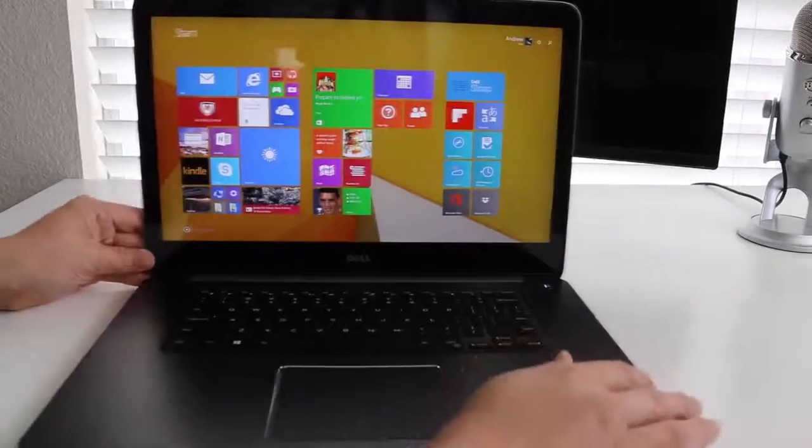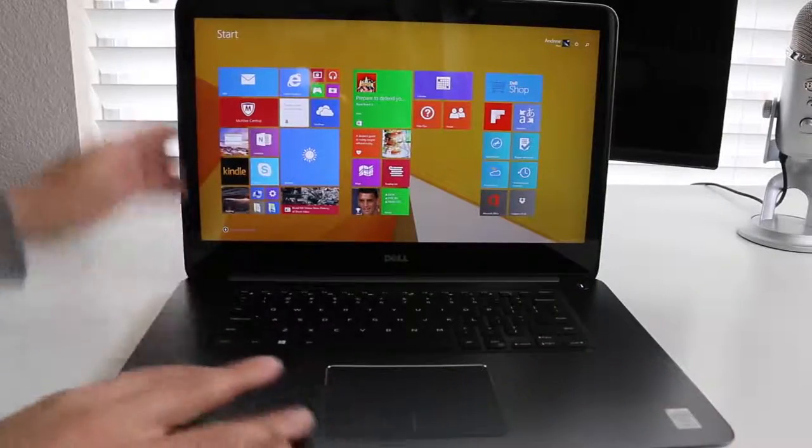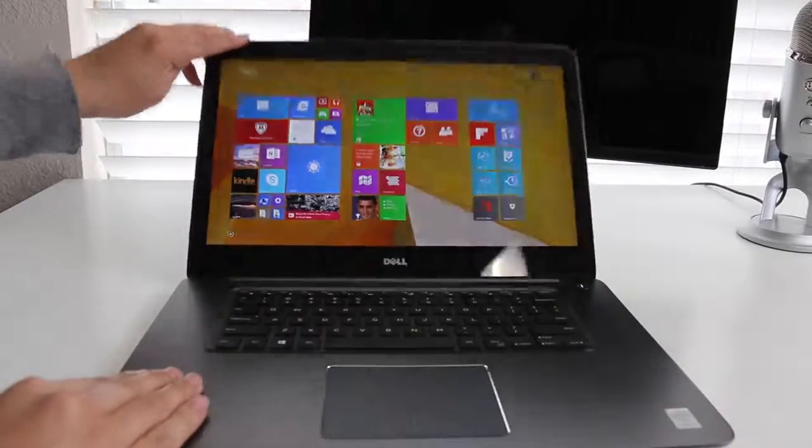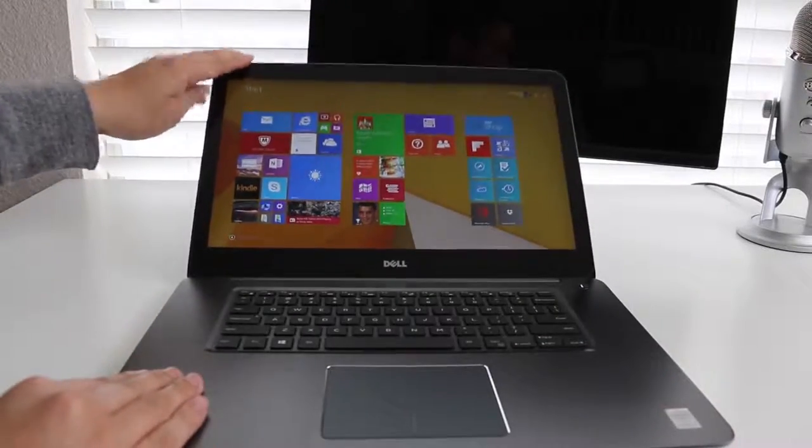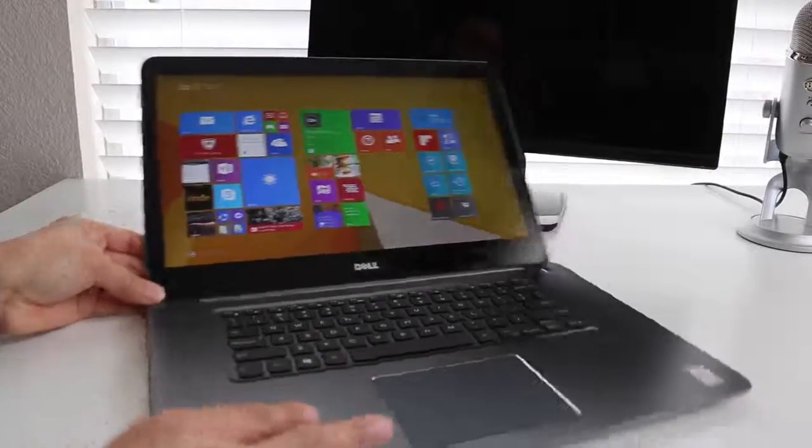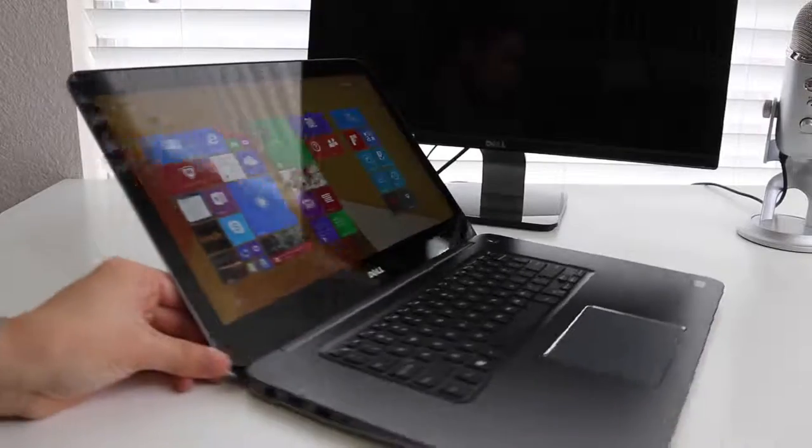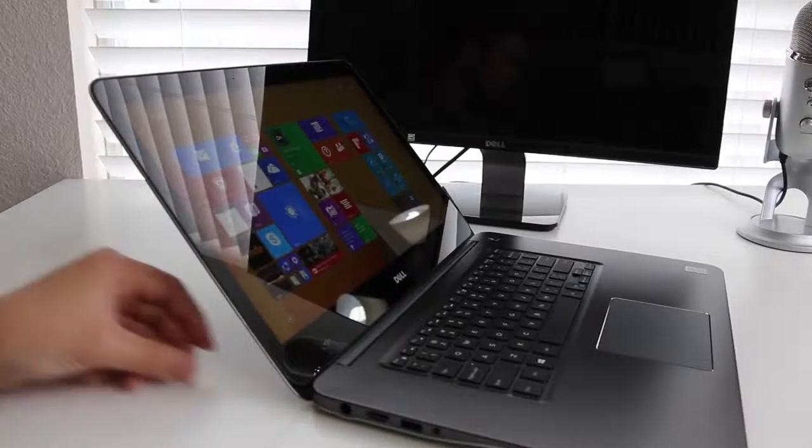Next up, I'm going to tilt the display all the way back to give you a sense of how far the display rotates back. And that's at 100% right there.